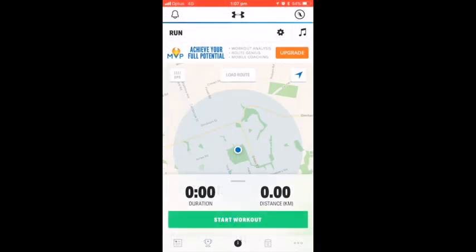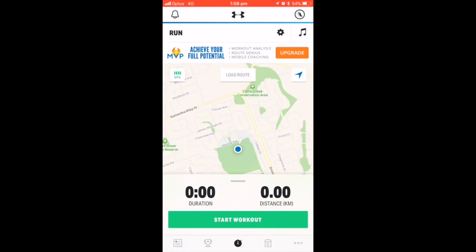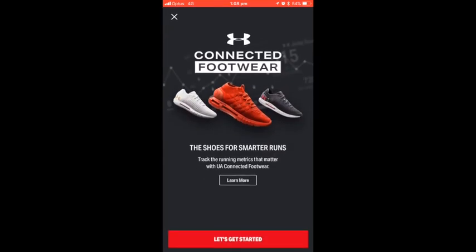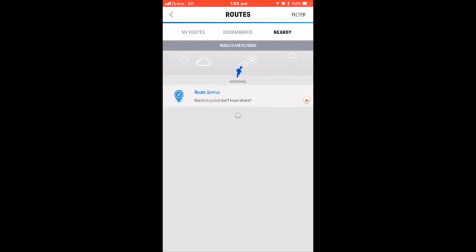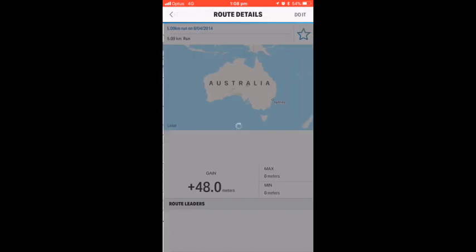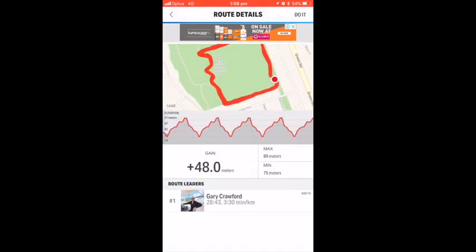Have a play around and understand the tabs. For walking and running routes in your area, press the tab on the bottom left corner. This displays routes that people have previously run in the area and their results. This can be used as a great tool for goal setting.